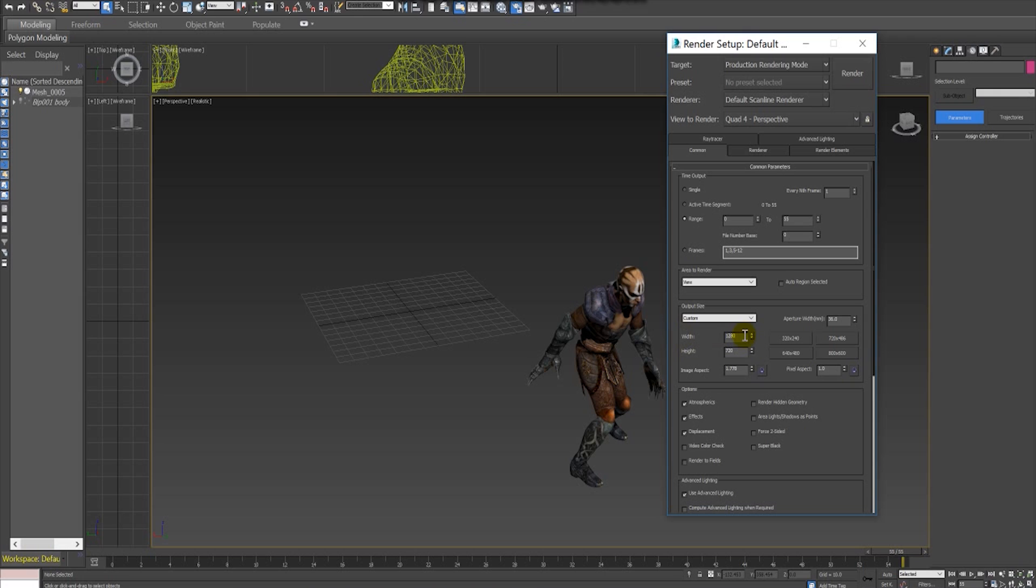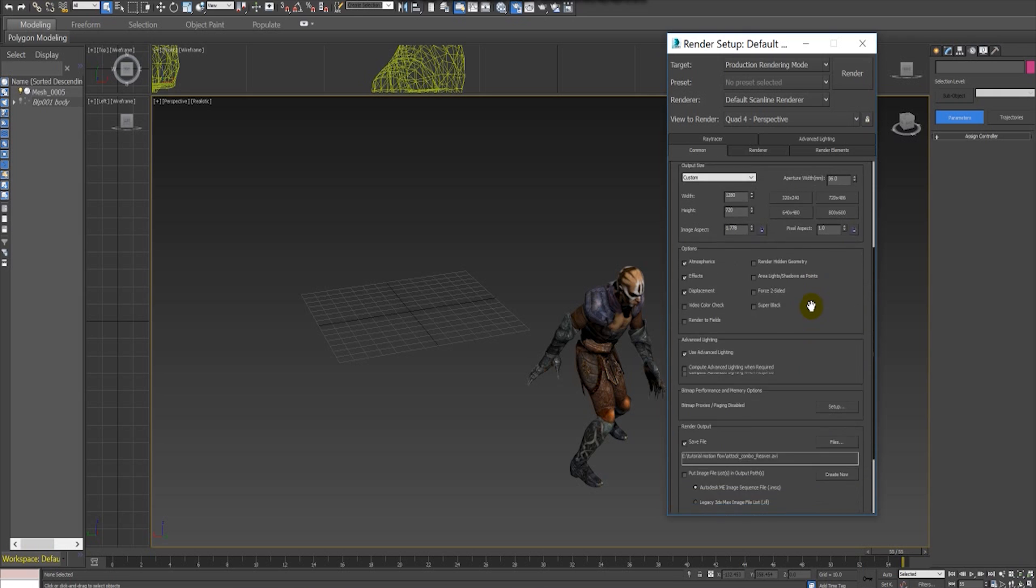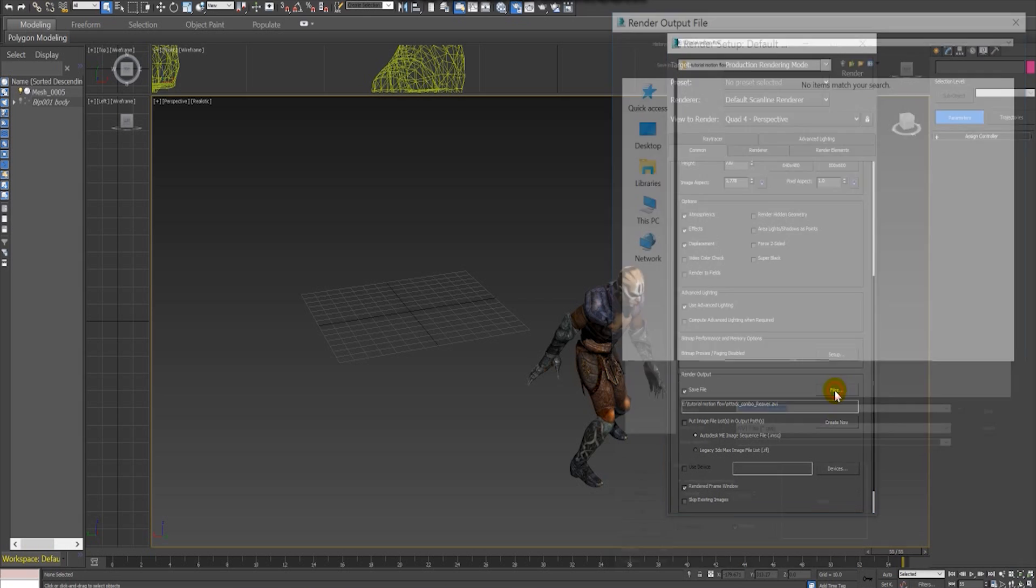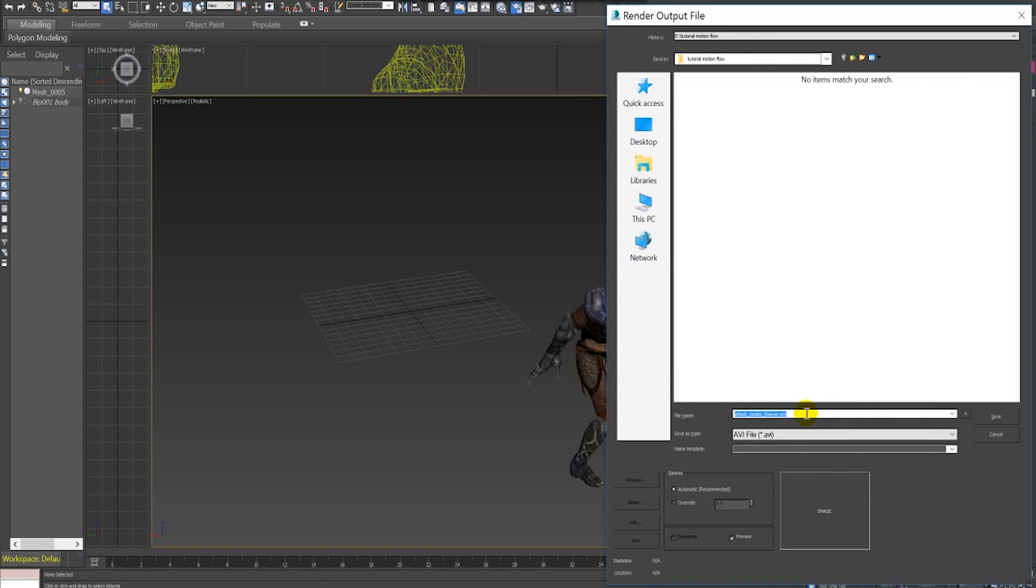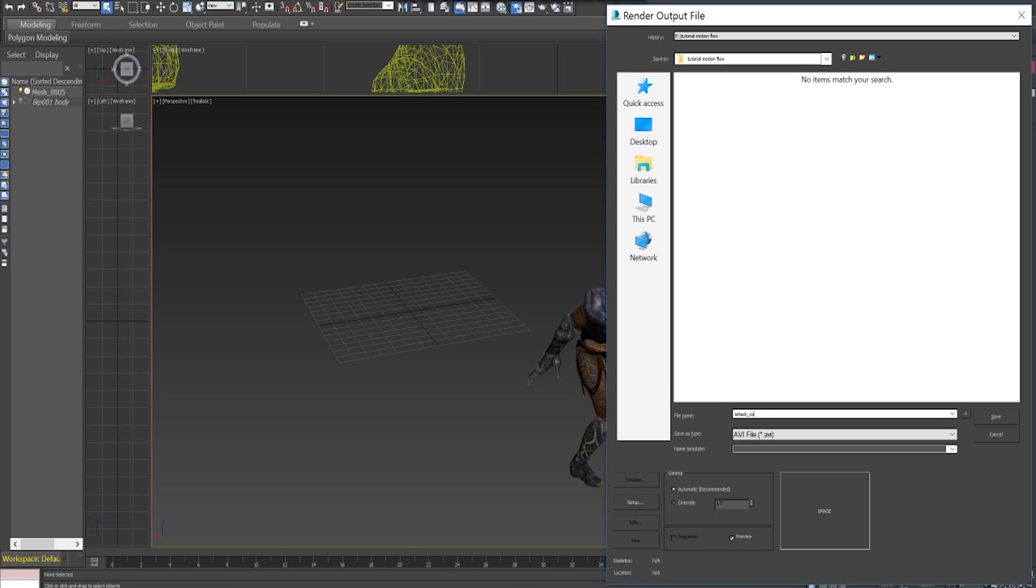Finally we just have to select the path in the output file name for our video file. Once we have set all these options we can click in render and our video will be exported.